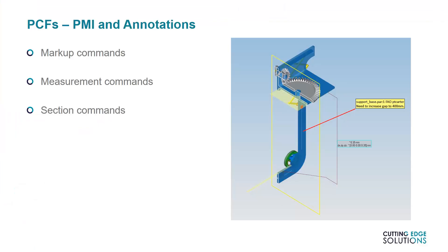However, there are also three main data display functions that PCF files can use: Markups, Measurements or PMI, and Section Views. In the displayed image, you can see examples of each of the three. So how do we add these?